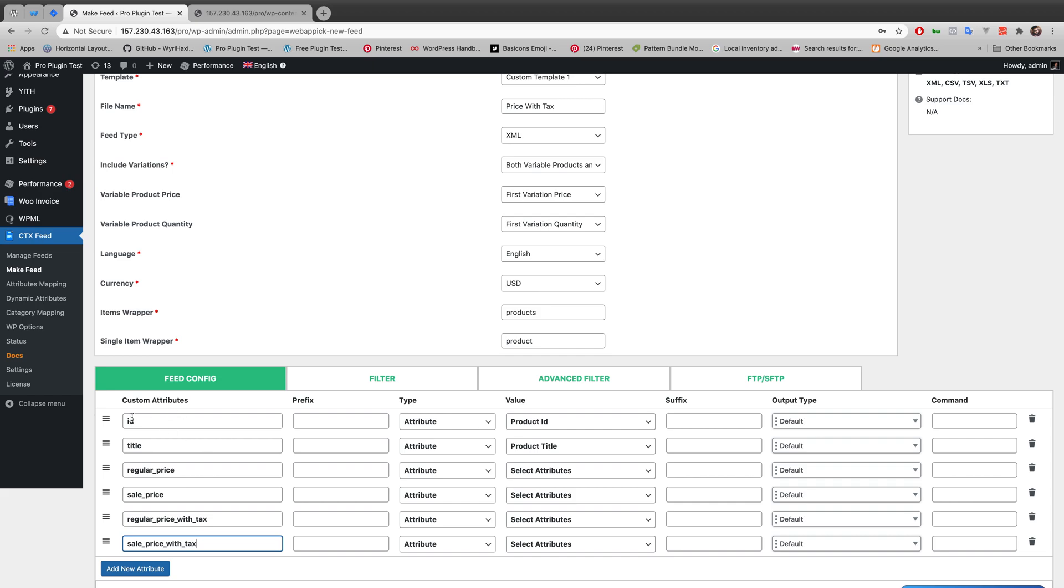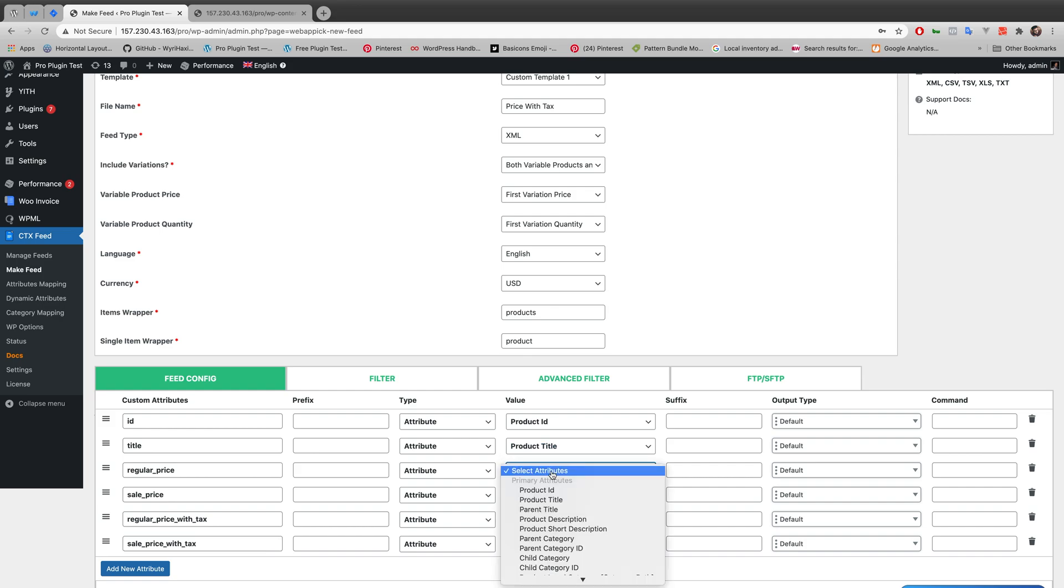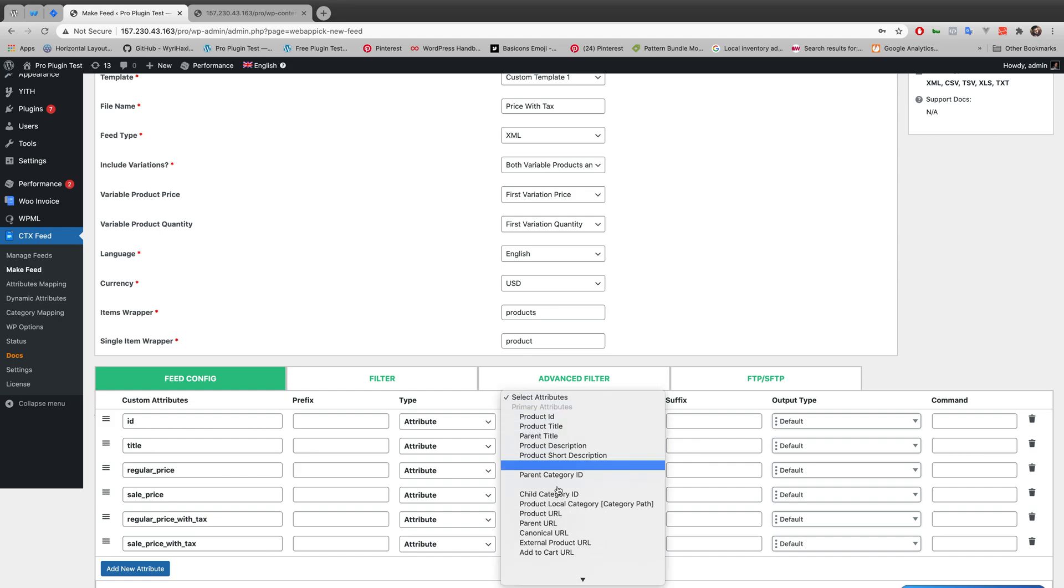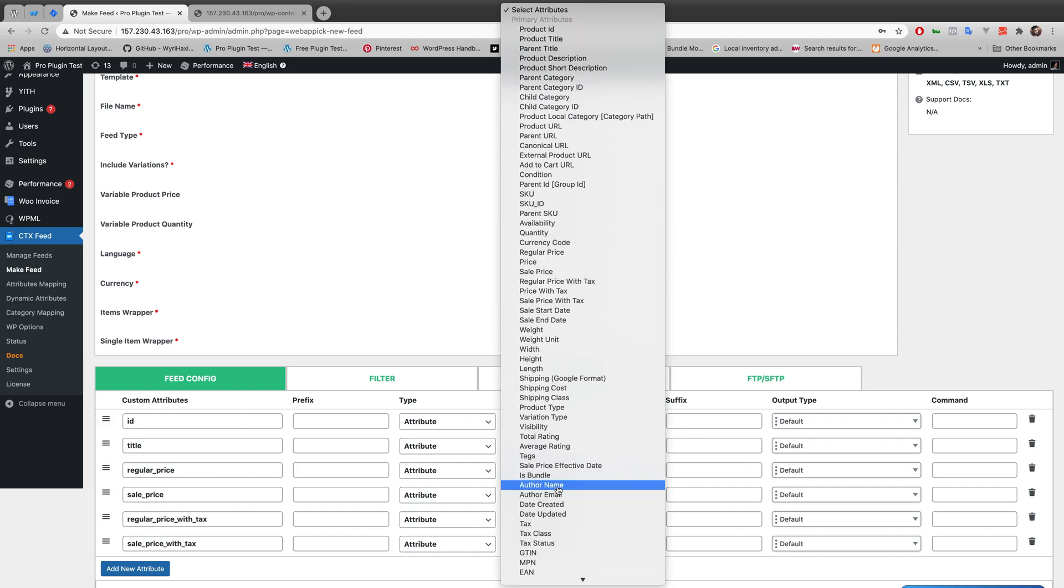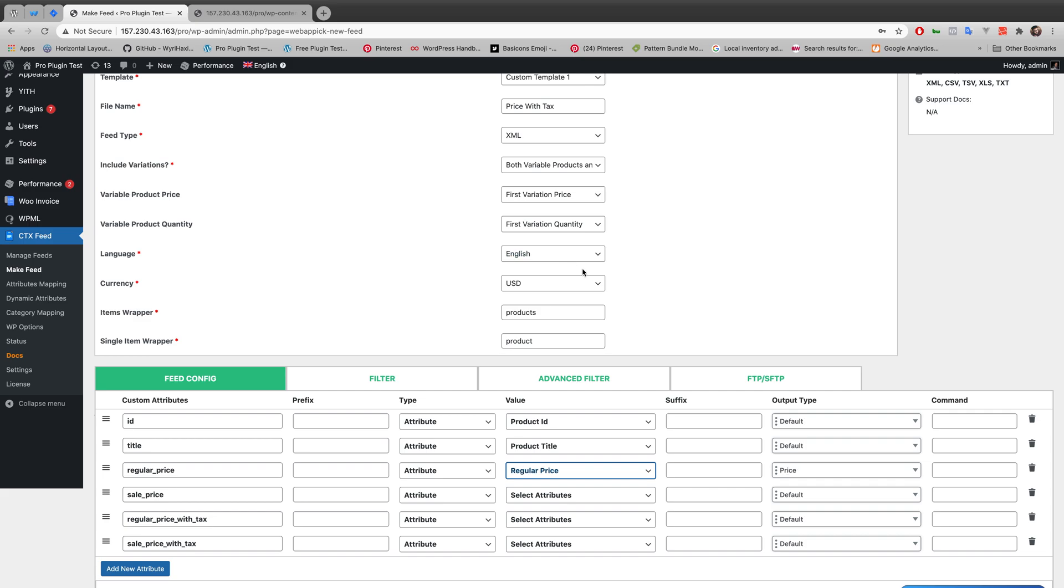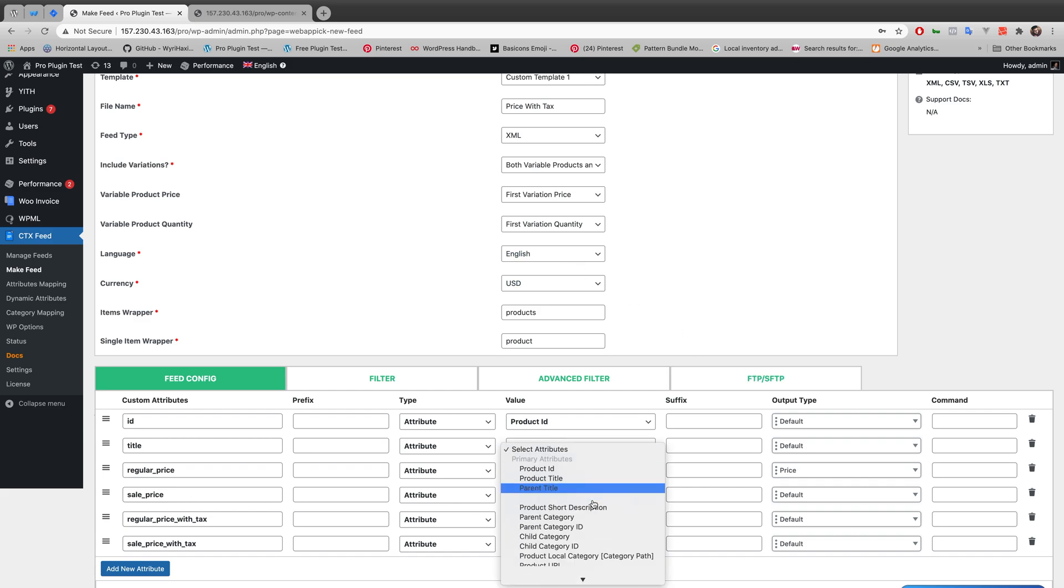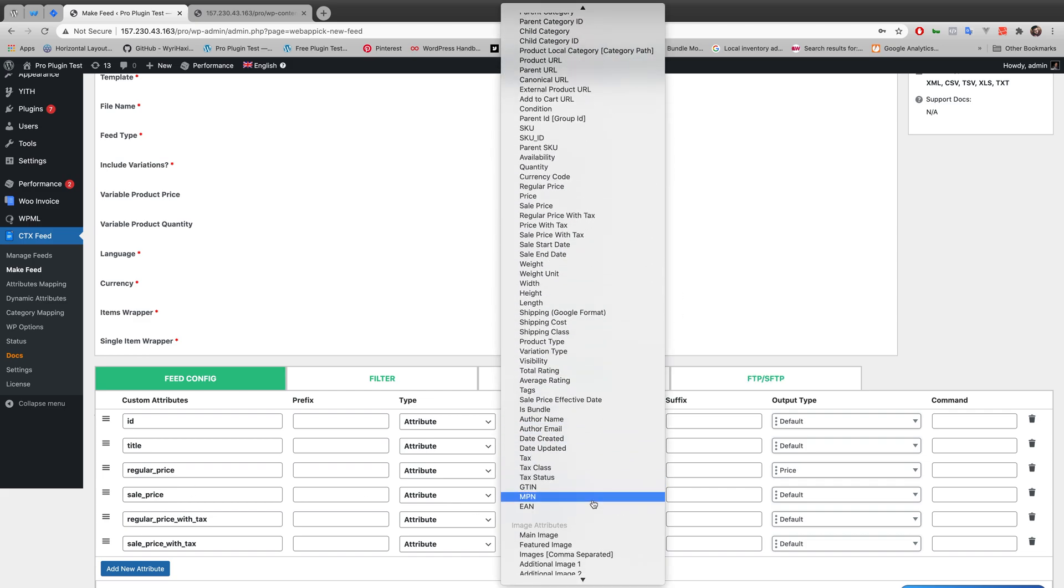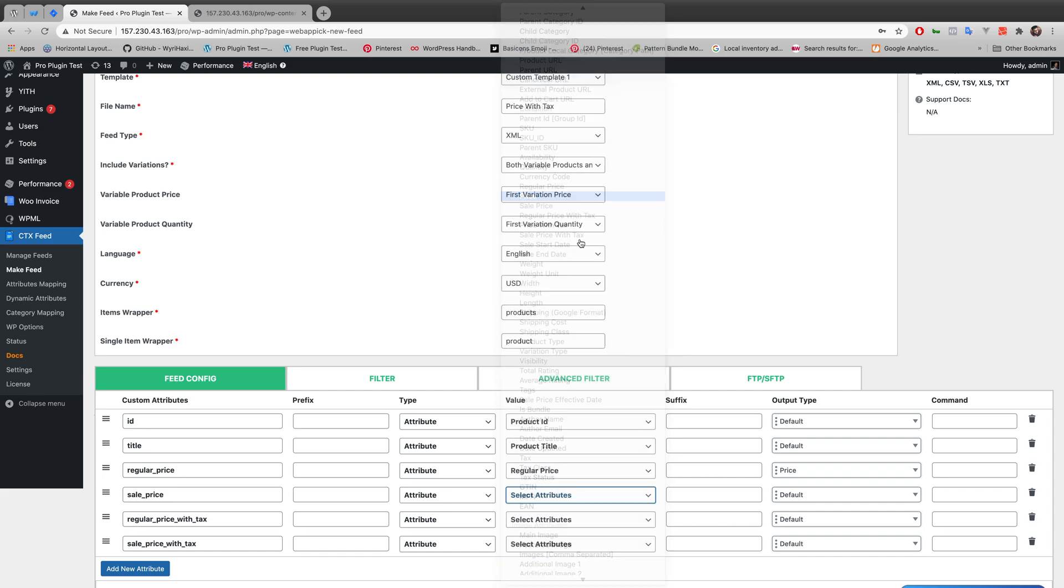So for my each and every custom attributes I will be needing some product attributes as well. So for regular price I am making my product attribute as regular price. For sale price I am making my product attribute as price.